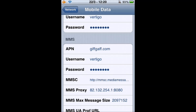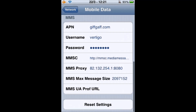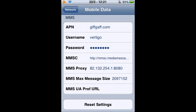You can always dial 443 or download Hullomail as an alternative to visual voicemail. For MMS, again: APN, username, password — which is again 'password' — and then the MMSC and MMS max message size which we copied down. There's also the MMS proxy which doesn't seem to be in the guide: 82.132.254.1:8080. I'm not honestly sure what it does but I've always had it in there and it's always been fine.